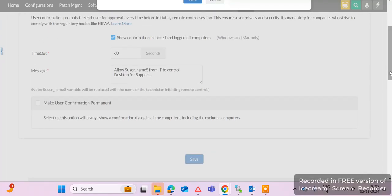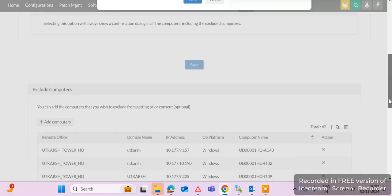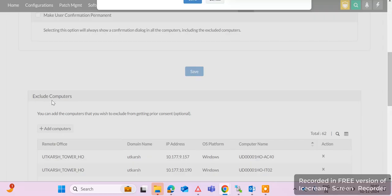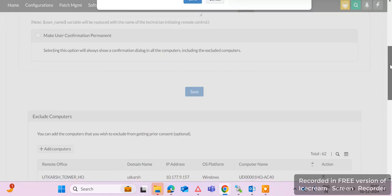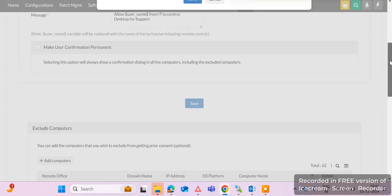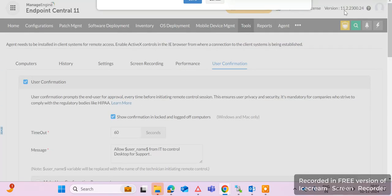If you require a specific machine or server machine to be accessed without user confirmation — where no user is available — you can add those computers to the Exclude Computers list. Once added, you can automatically take remote of that particular computer and perform activities on the end-user machine.